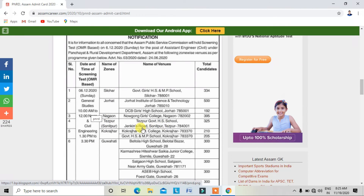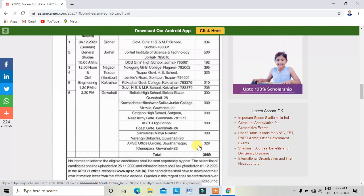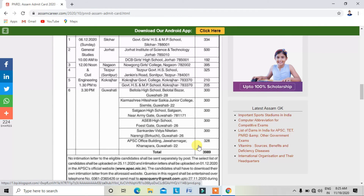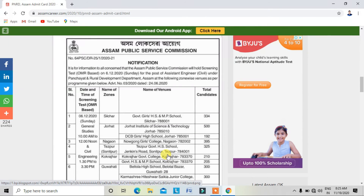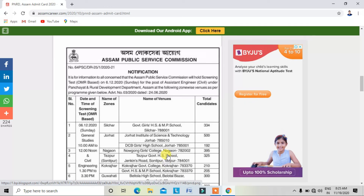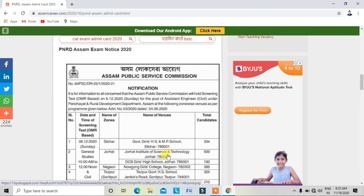High Secondary candidates from Sunitpur and TestPour. I will provide the link in the video description so you will be able to apply for the Assistant Engineer post and download the admit card.